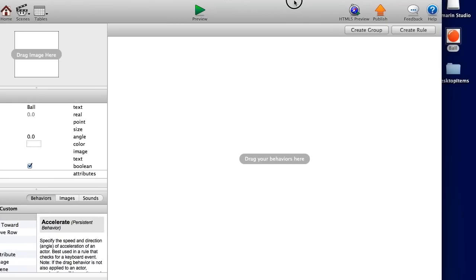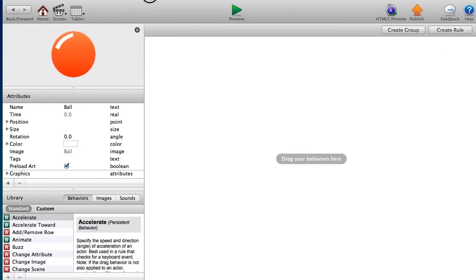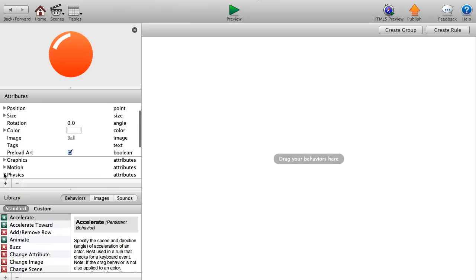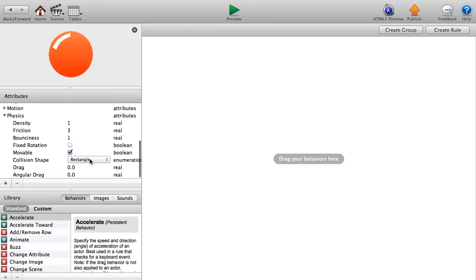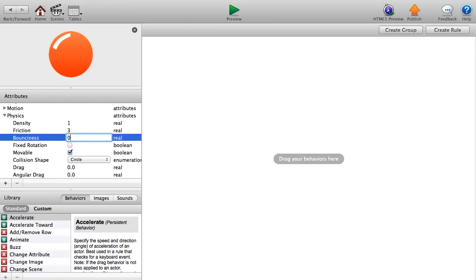Let's go into our ball. I have an image for the ball so I'll click and drag that in. You don't need an image, but it helps you see exactly what it looks like. Let's go into Physics — set the collision shape to a circle, change bounciness to zero, and keep it movable.